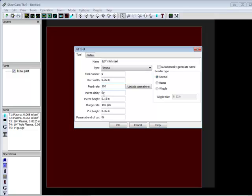So, I don't need a pierce delay for this, because it's only 1/8 inch material. Generally, with most plasma cutters, you're not going to need a pierce delay on stuff under 1/4 inch thick.